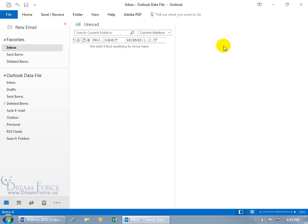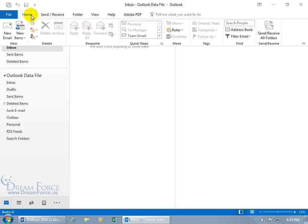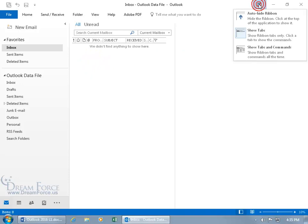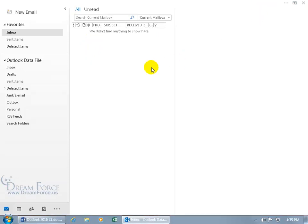If you need to access a command, and you remember which tab it's on, click on it and it temporarily expands so you can use a command like Delete. When you're done — when you click the command or click off — it collapses again. Let's click on it again and try Auto Hide. Click on it and the ribbon completely disappears, giving you a lot of space.